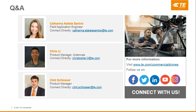I'd also like to thank everyone behind the scenes that makes these Tech Talks possible. Please head on over to te.com/tech to access dozens of other webinars just like this. Thank you so much and have a great day.